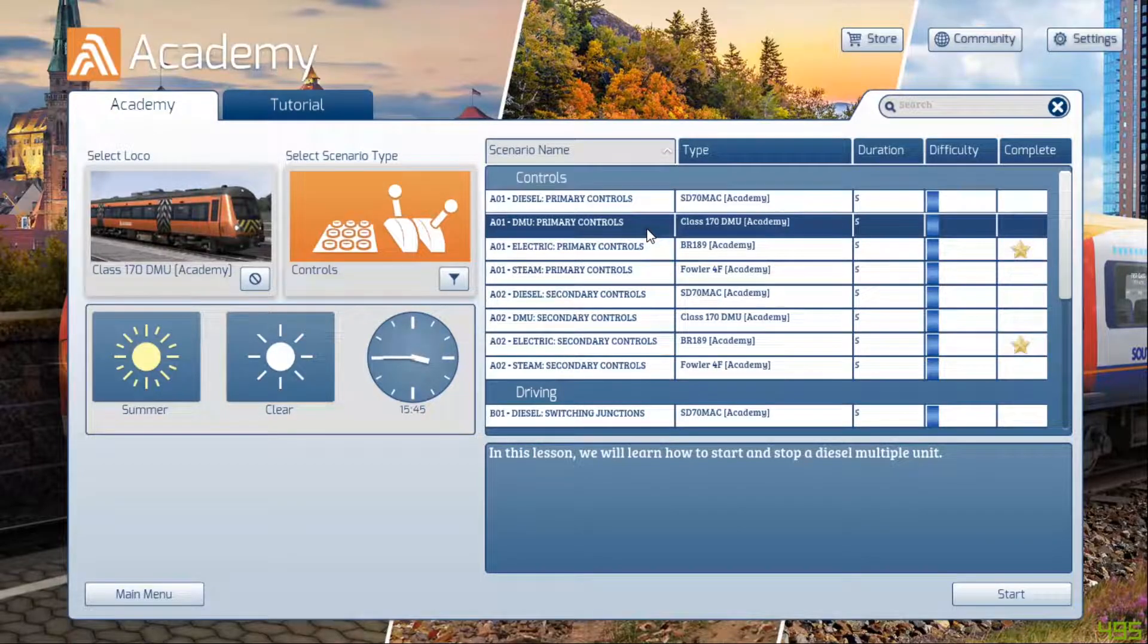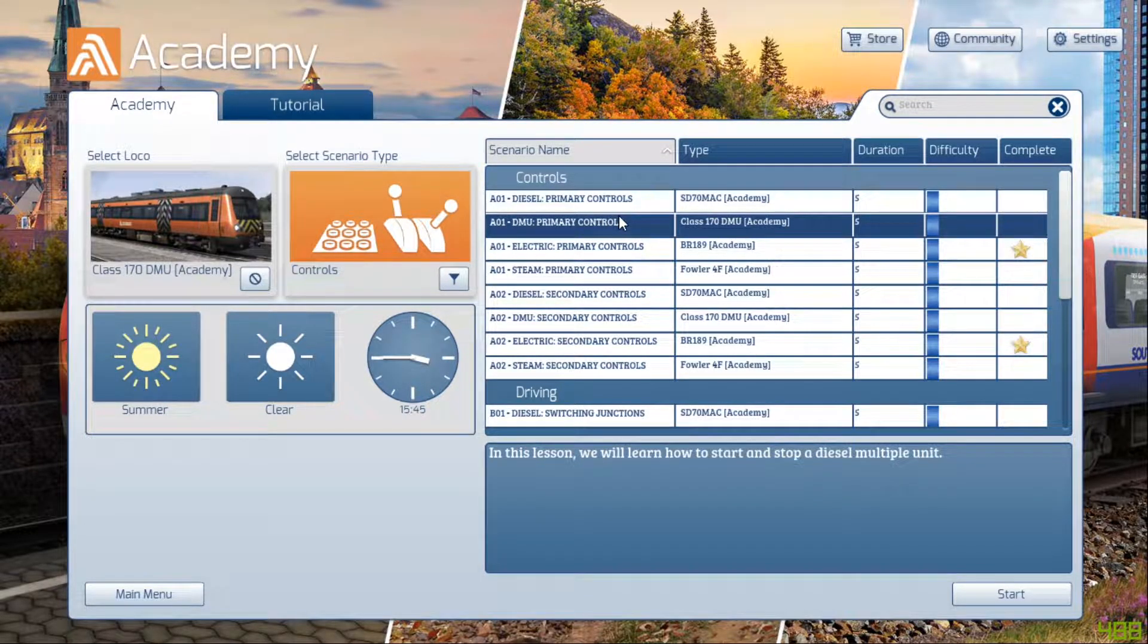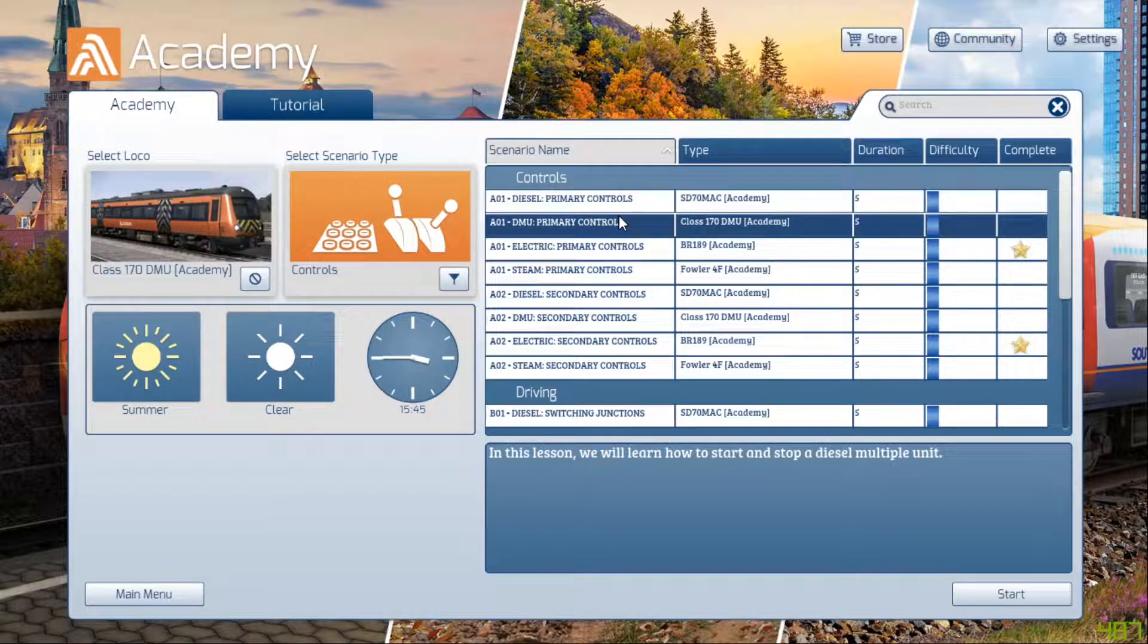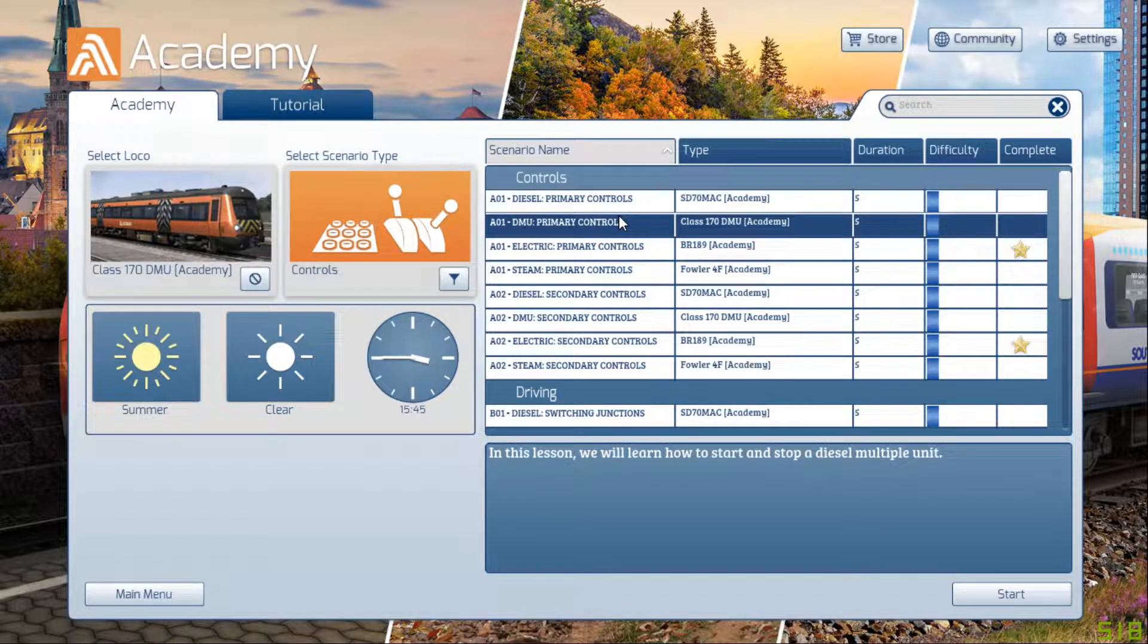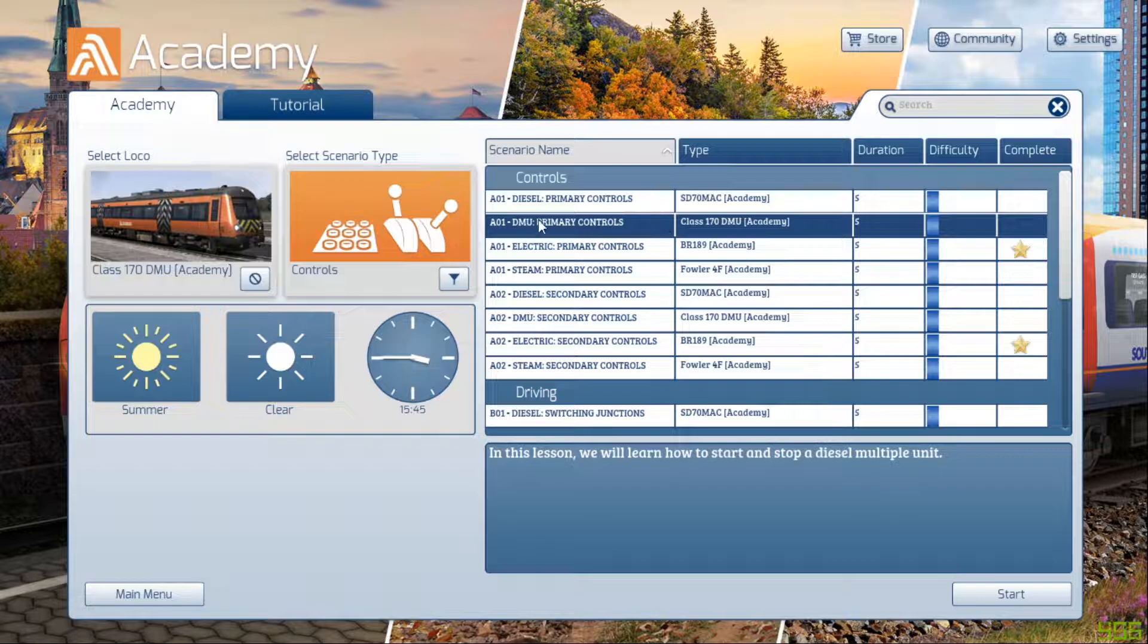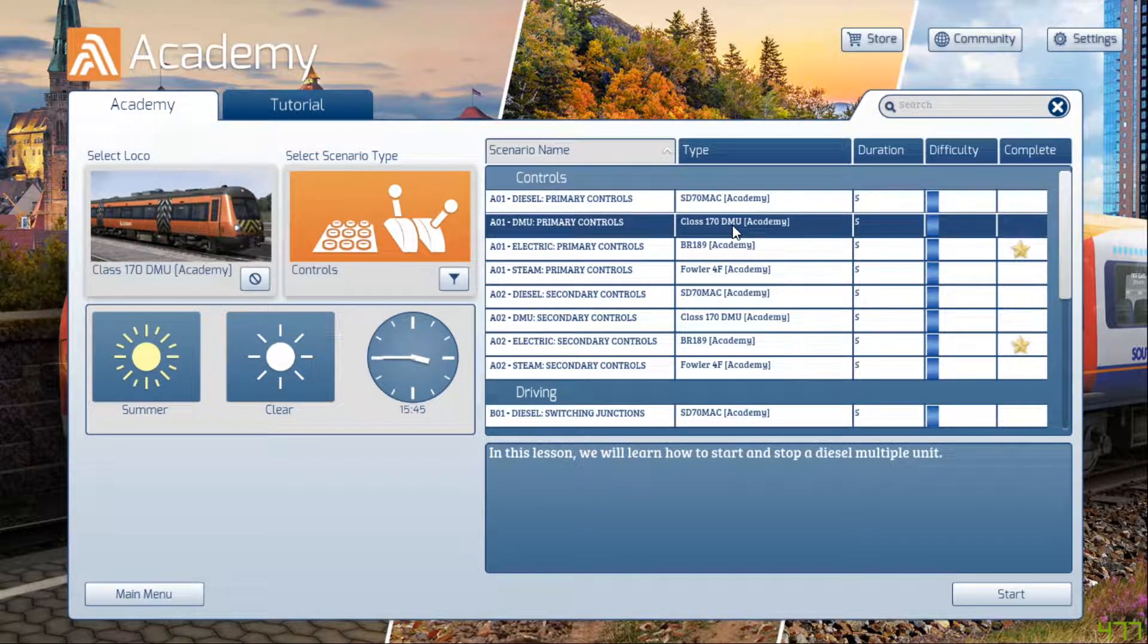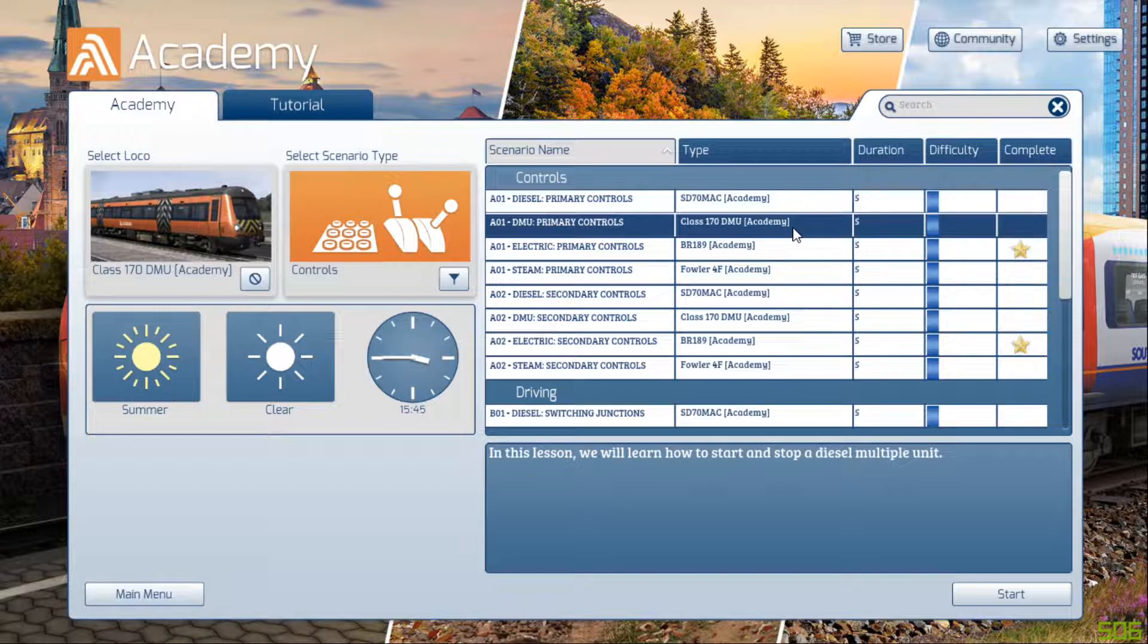Hello, ladies and gentlemen, and welcome back to Train Sim 2020. Now, today we are going to look at the academy for the Class 170 DMU.